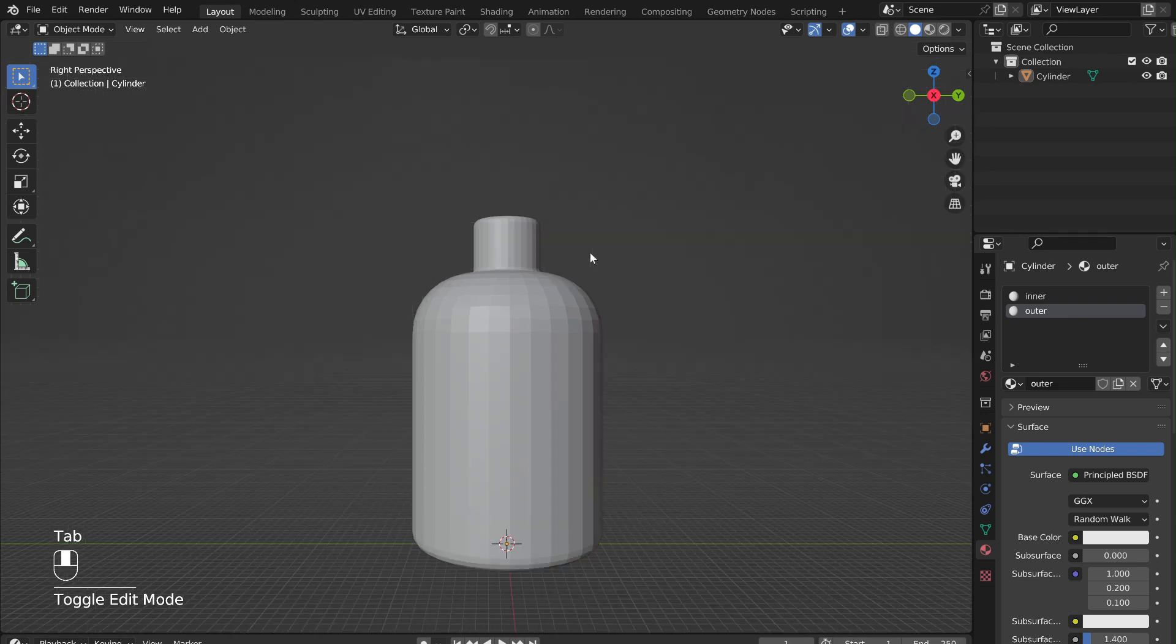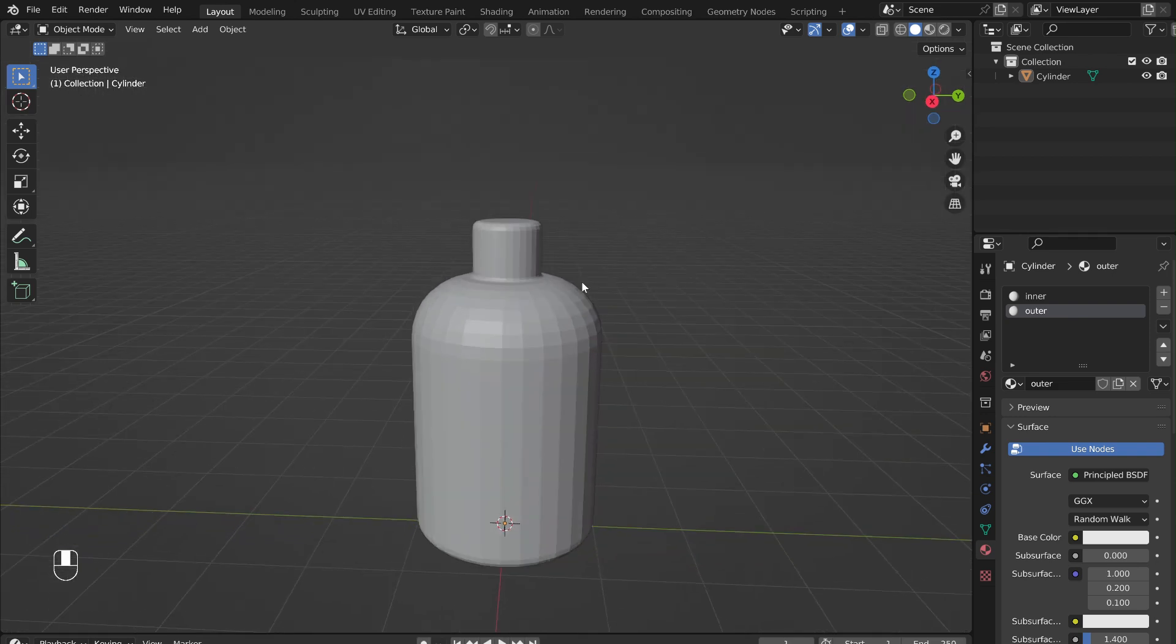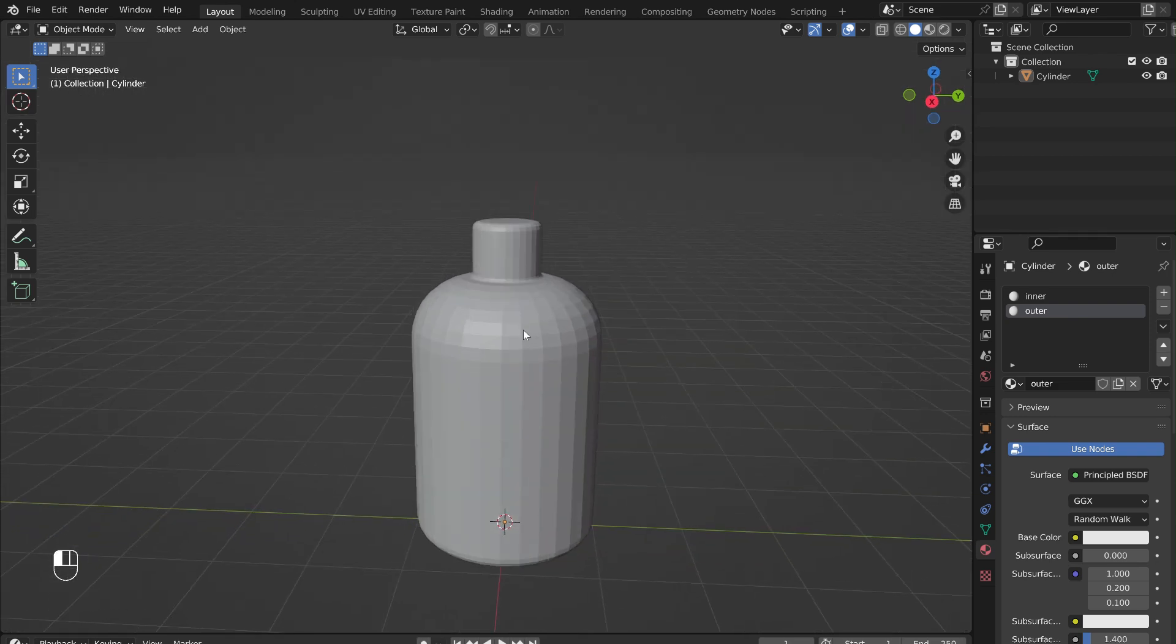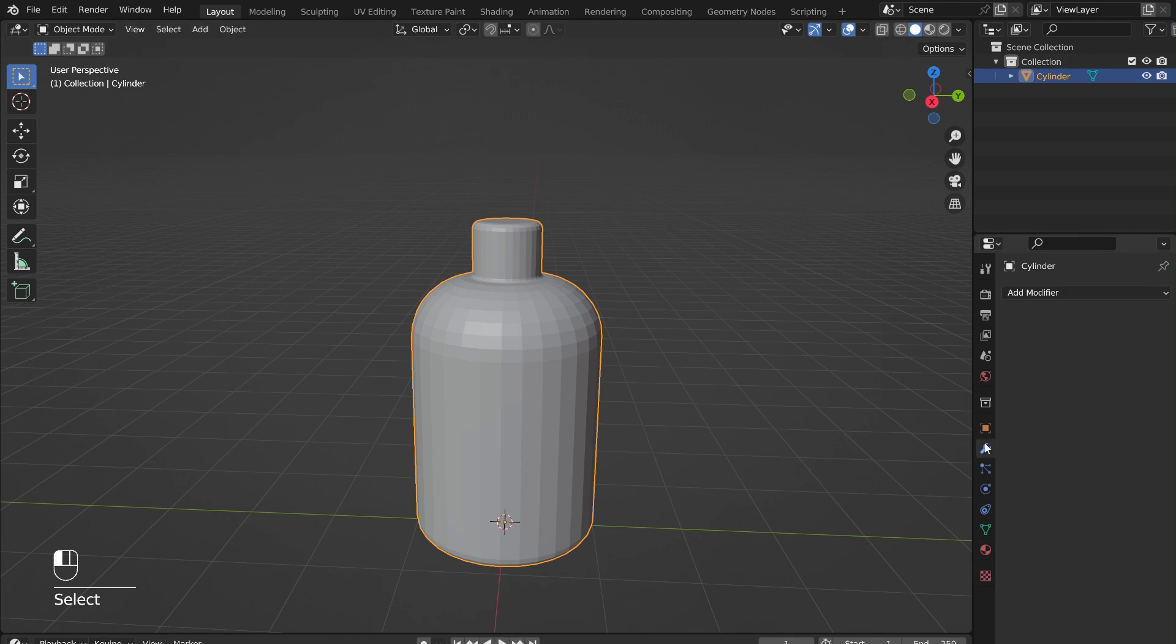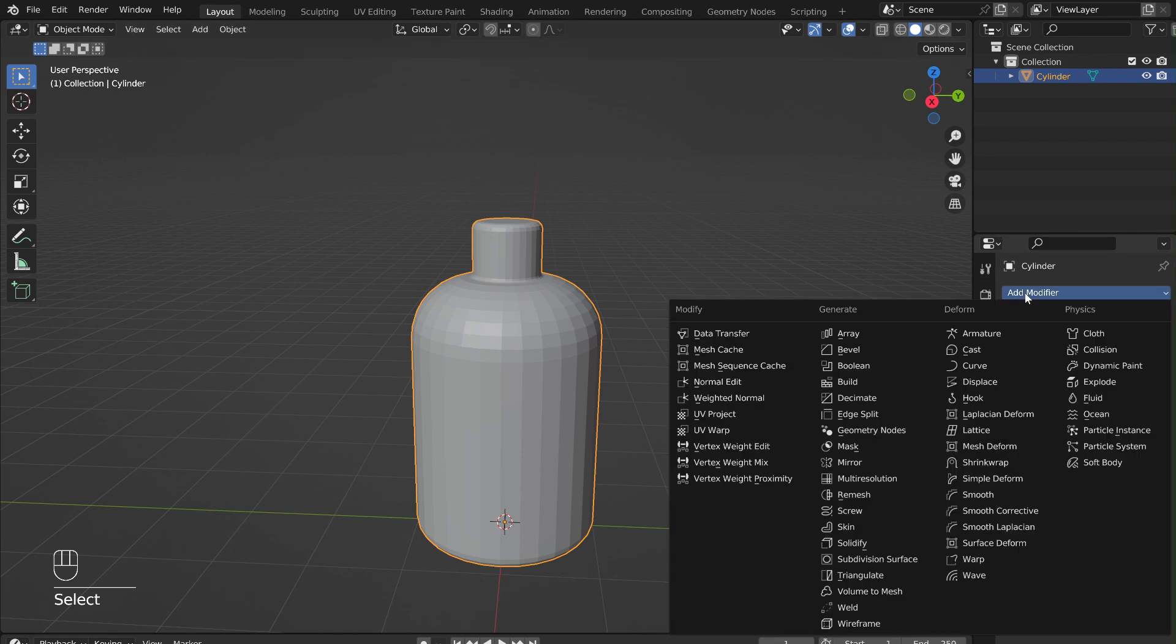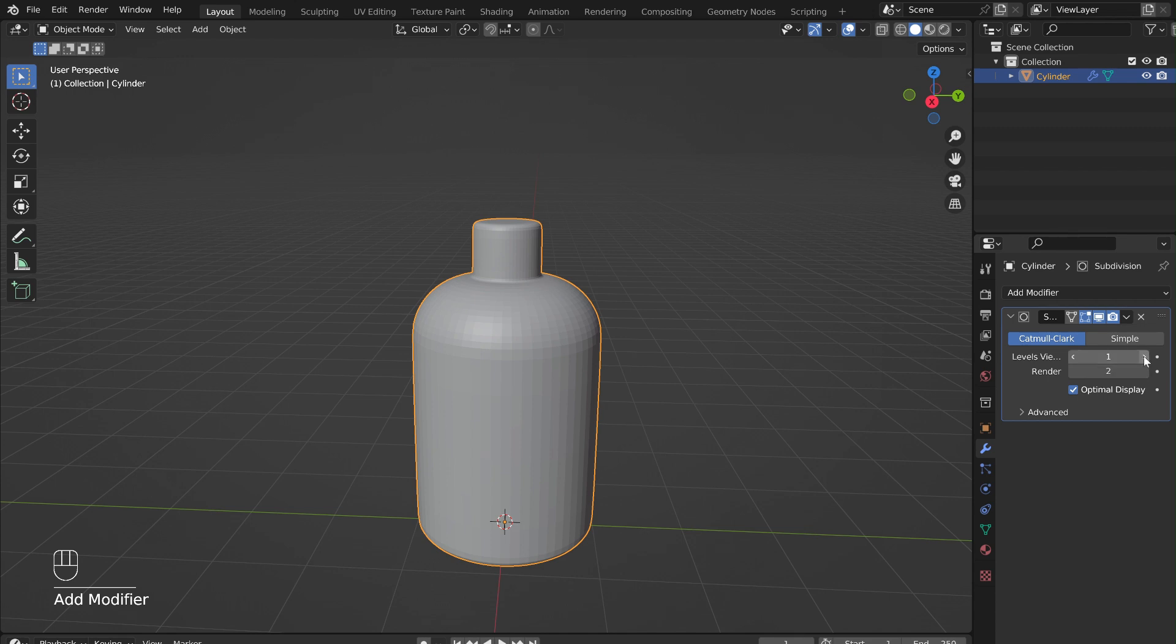Tab out of edit mode. Go into the Modifiers menu and add a subdivision surface modifier to the bottle. This will make the bottle a bit smoother. To make it even smoother, right-click on the bottle and select Shade Smooth.